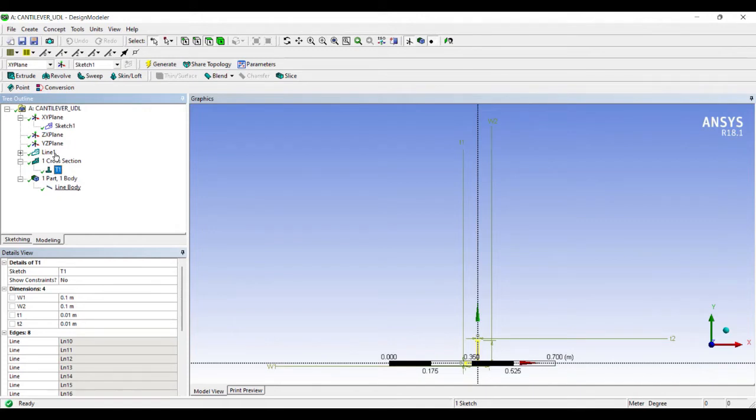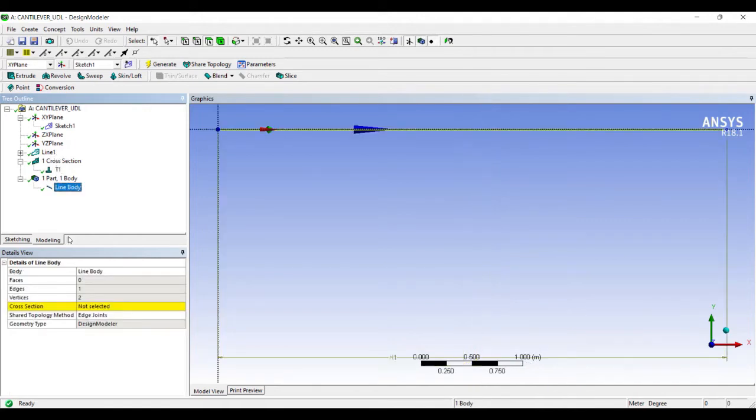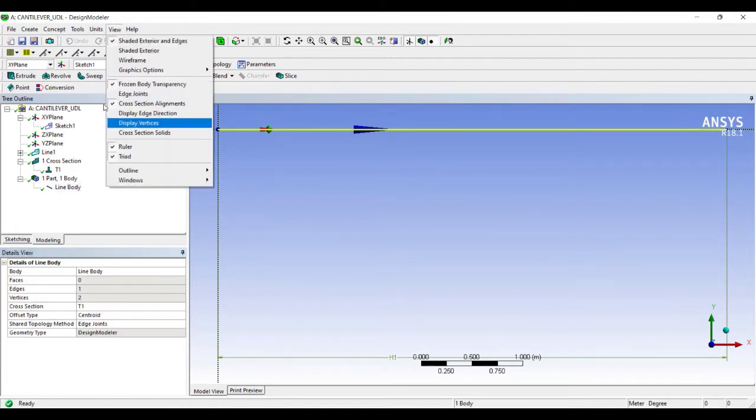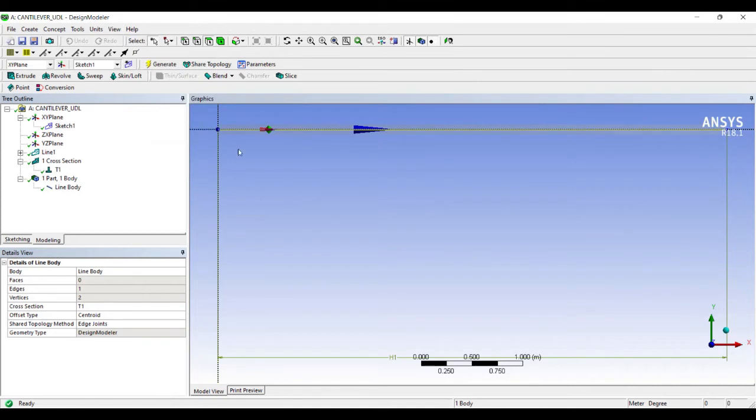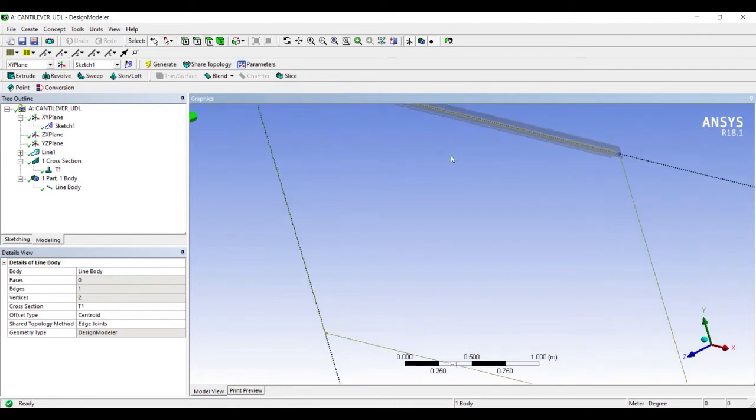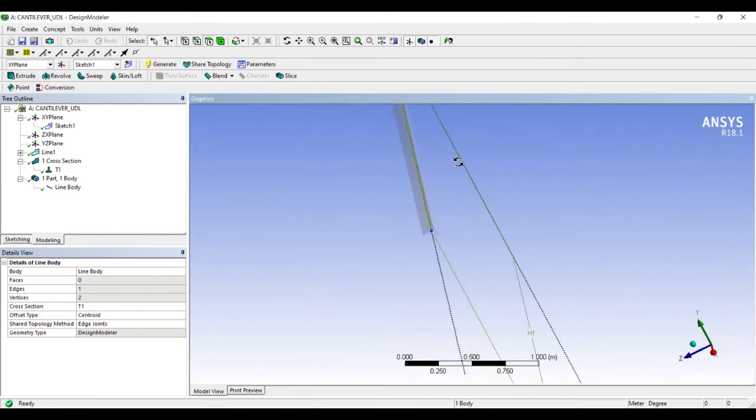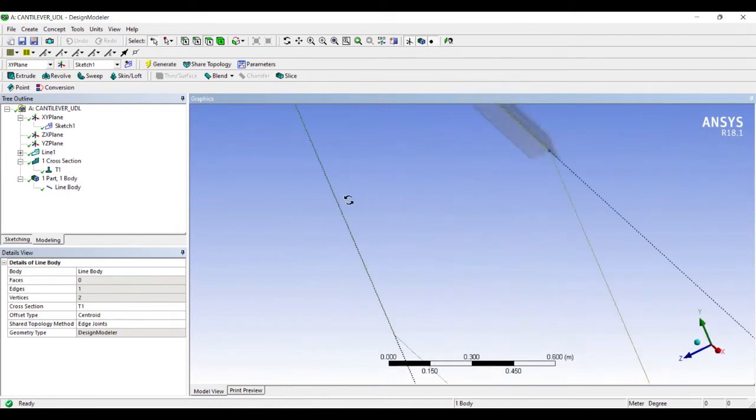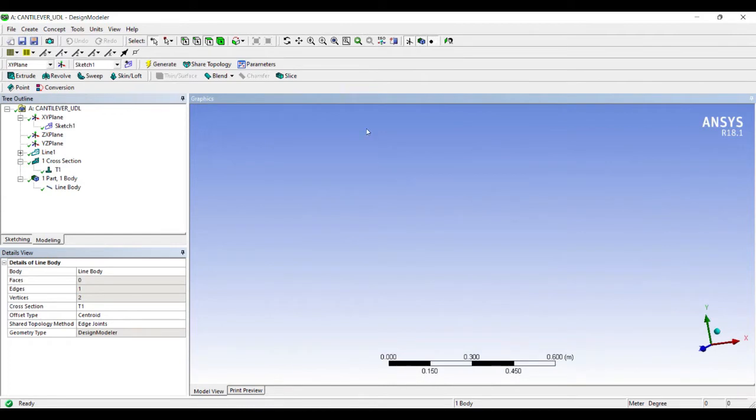I'll go to Line Body and change the cross-section to T1. Next I'll go to View, Cross Section Solids, so that I can see my cross-section very clearly. You can see this is a T cross-section generated.